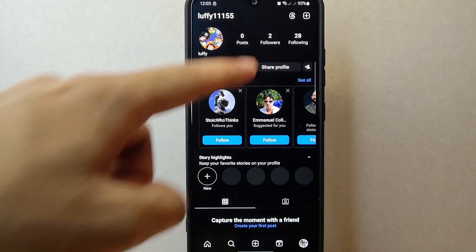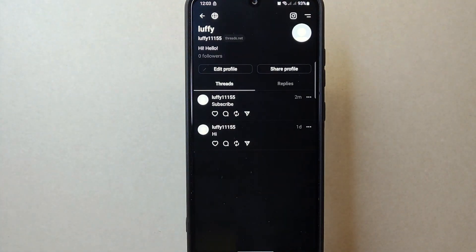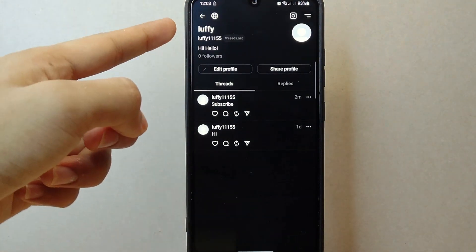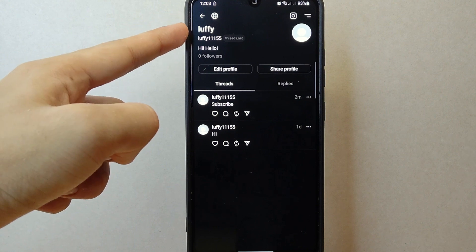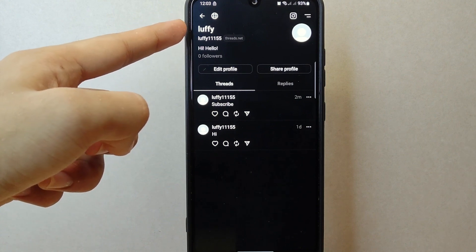Now go back to Threads and after that you have successfully changed your name on Threads. There you go.